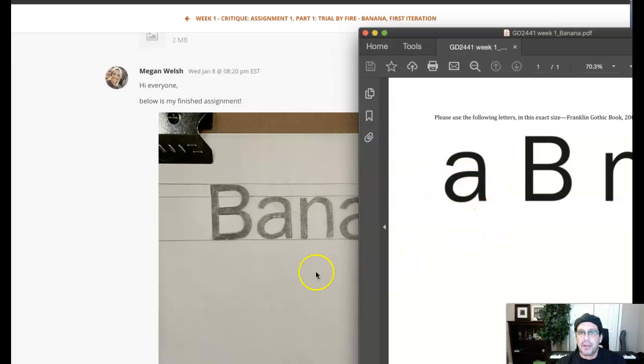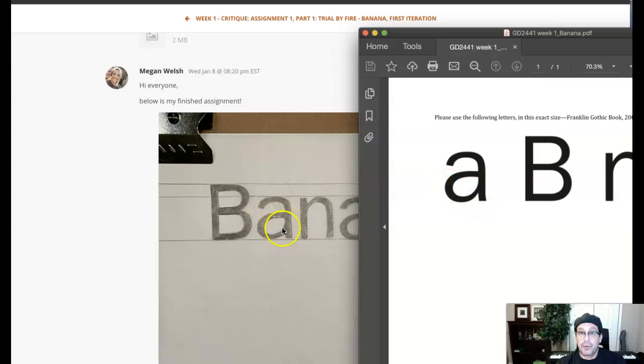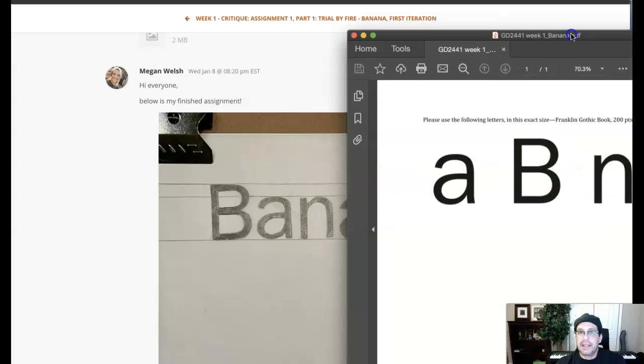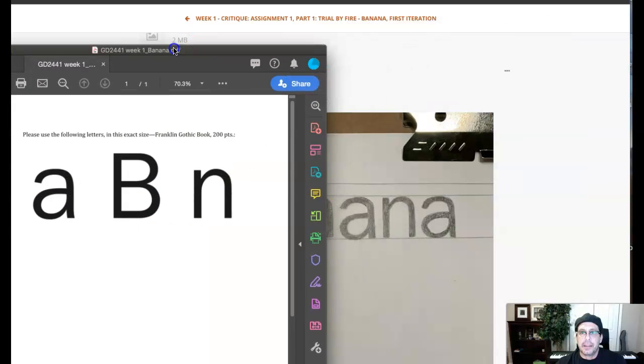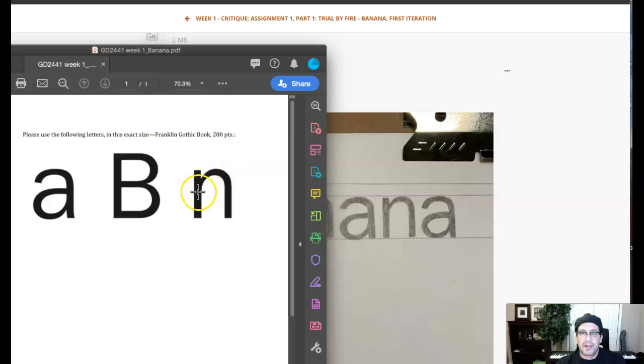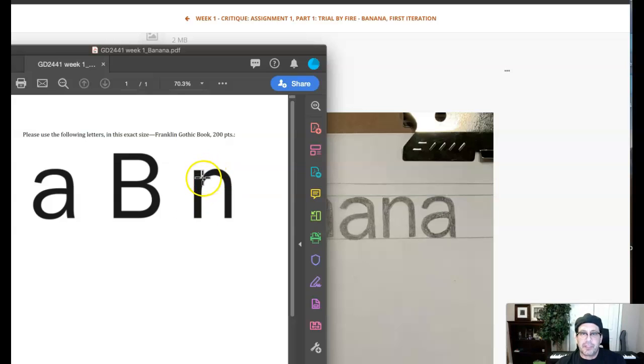For the 'a', for example, right here, look how thin that is compared to this. You want to depict that. And in the 'n', where this branch or the shoulder meets this vertical stem, that area right there, you can see that's much thinner than it is right here. So you want to depict that.